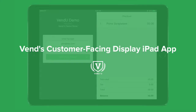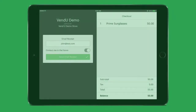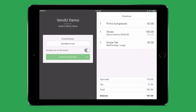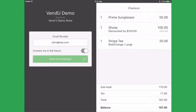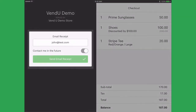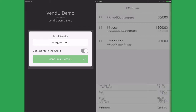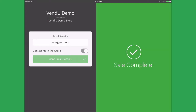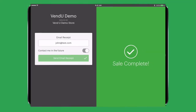The VendDisplay app is the perfect companion for the VendRegister app. It's a customer-facing display using a secondary iPad that allows your customers to view their purchases at the time of sale. Display also allows your customers to add their contact information and email to your database and choose to become a member of your store's loyalty program.